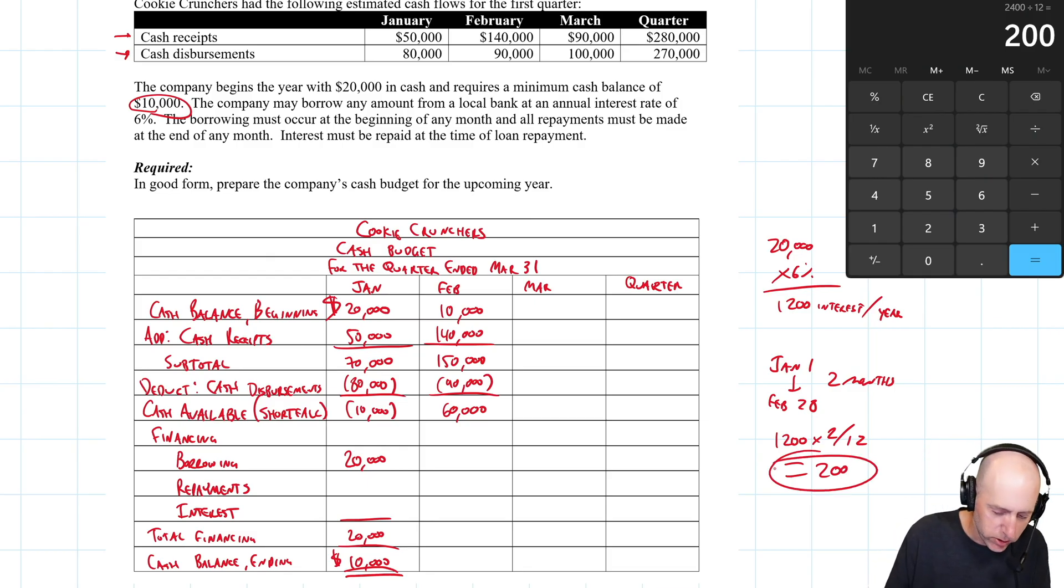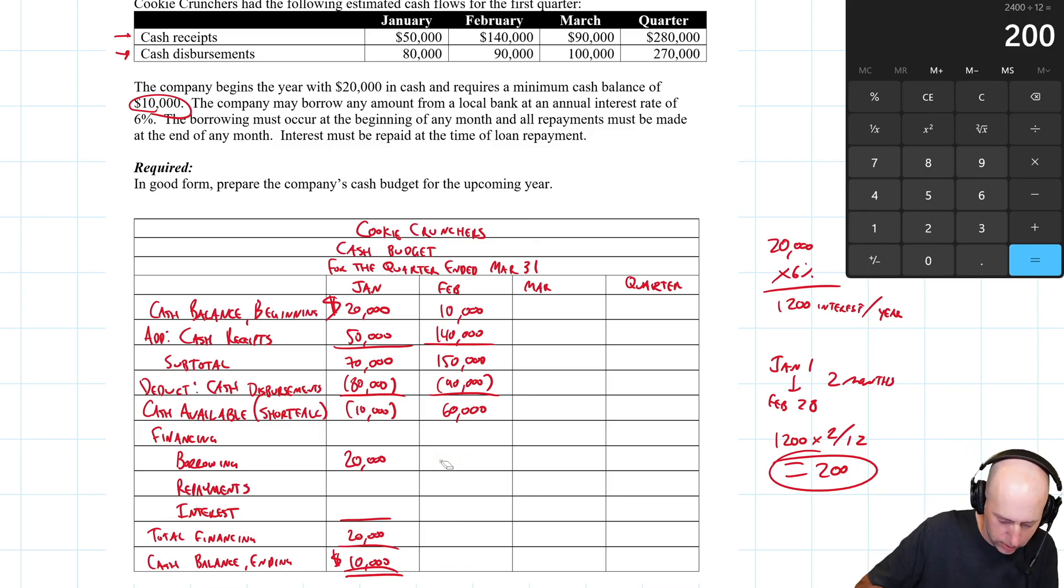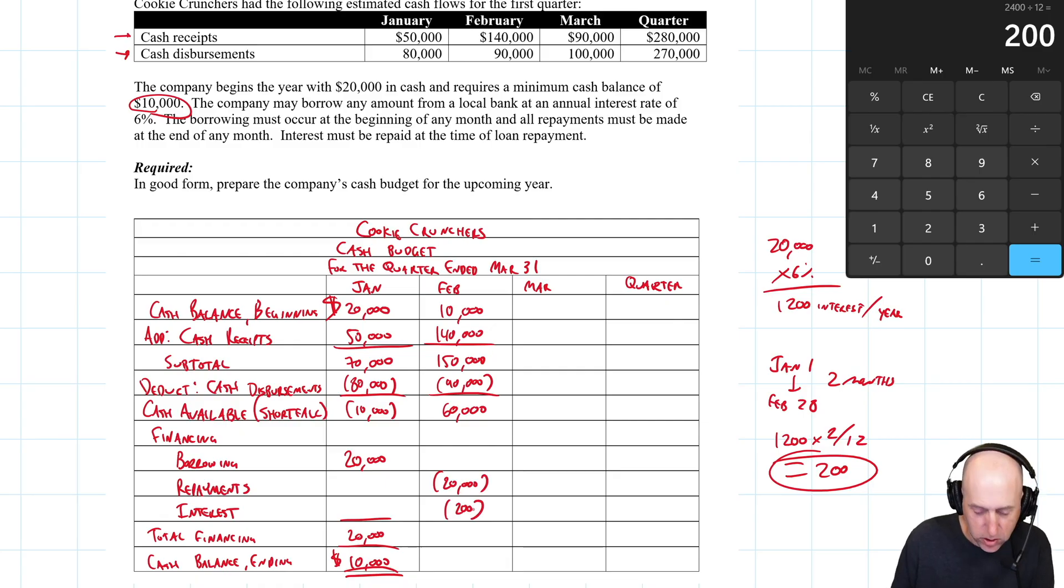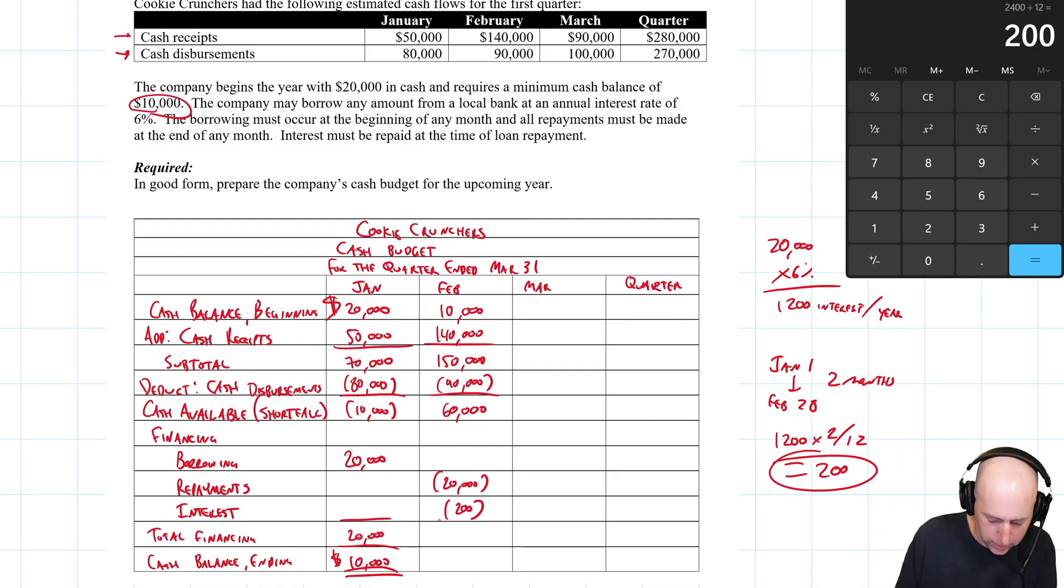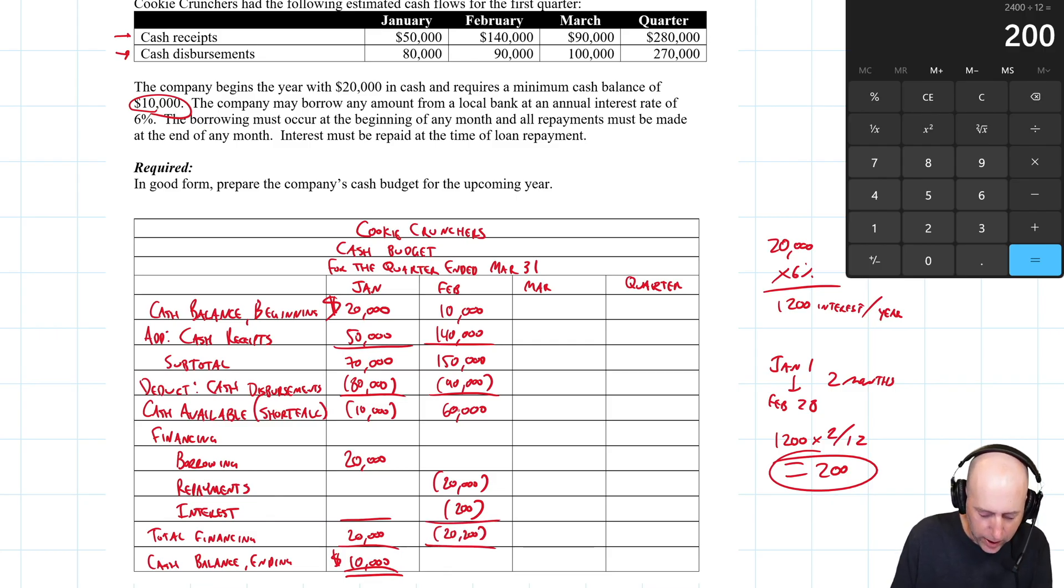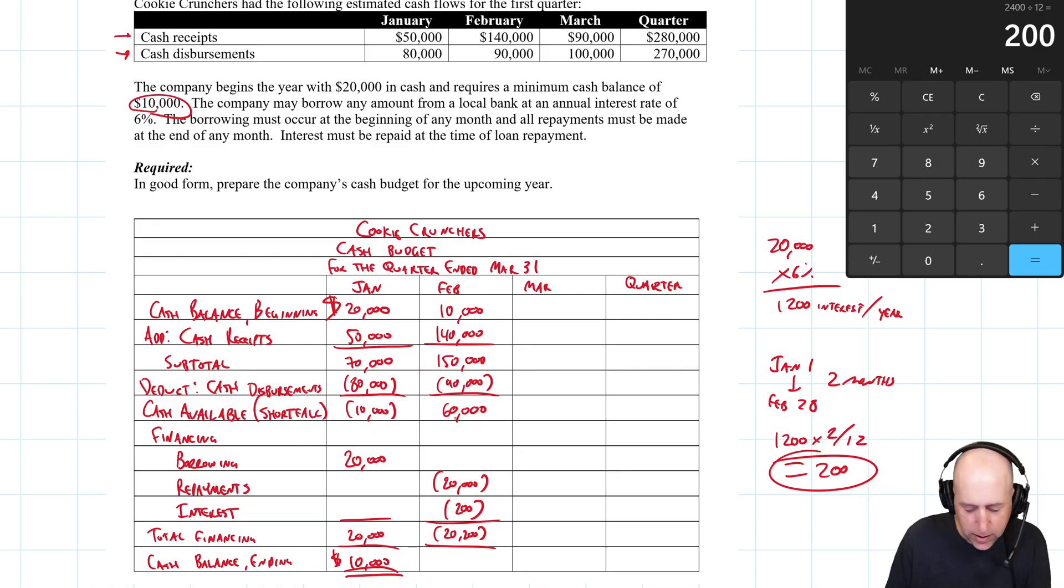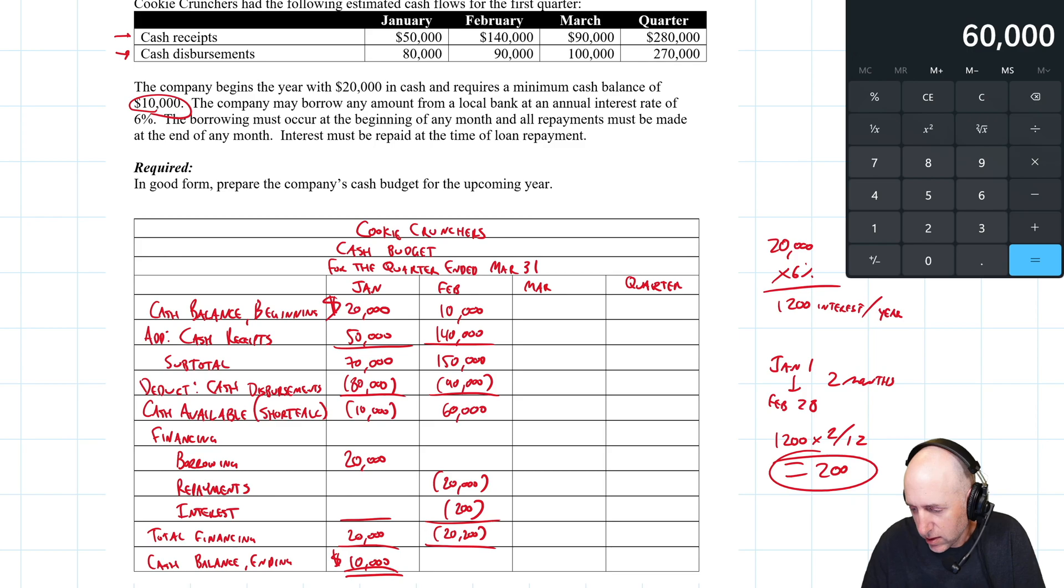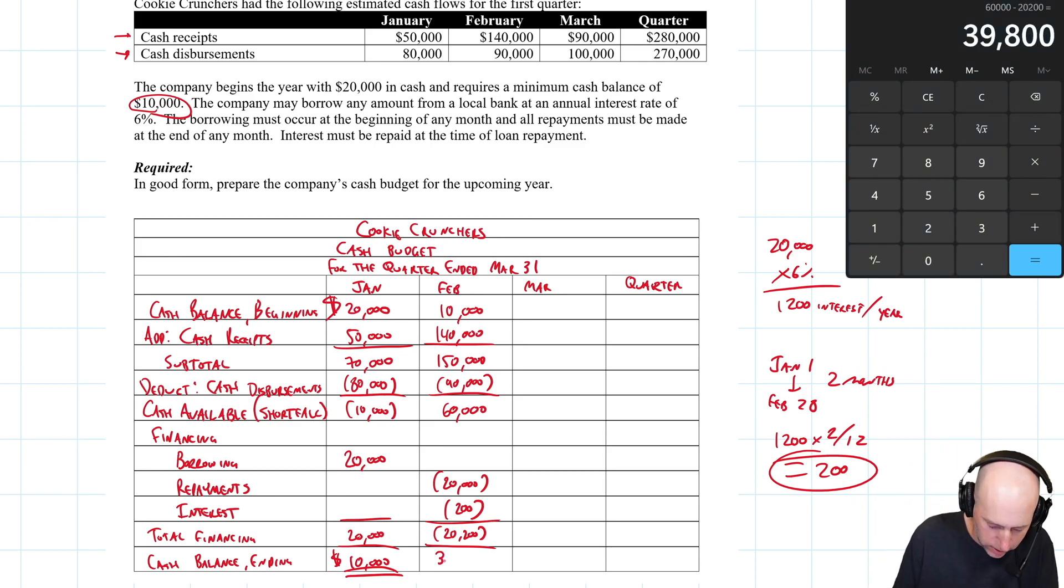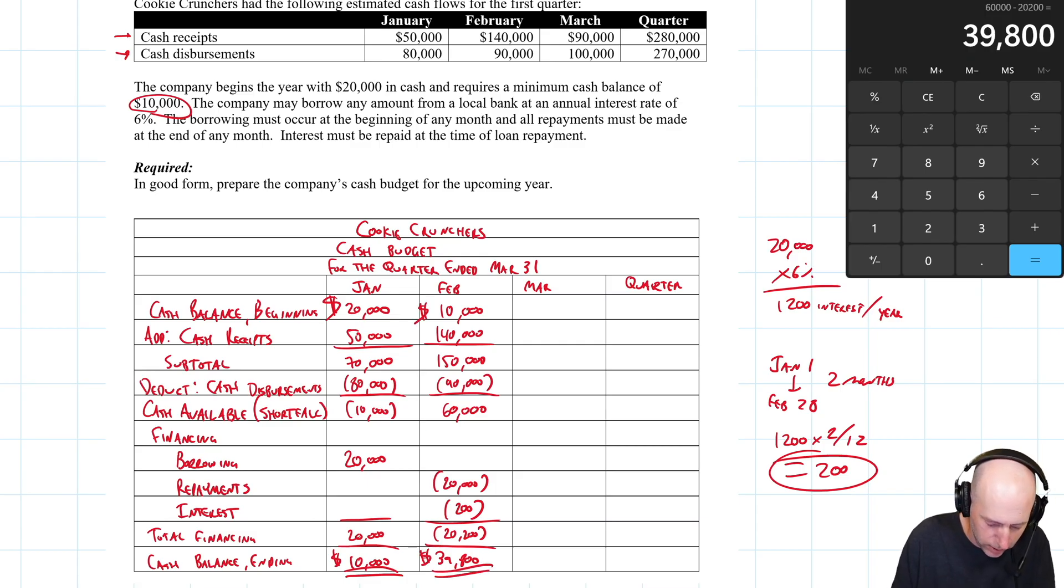I borrowed $20,000. I kept it out for two months. And now I'm paying back, I got to pay back the $20,000 I owe, and I have to pay back $200 of interest at that time. So in total, I'm paying back $20,200. So I had 60 grand available, but I'm going to pay back my debts. So $60,000 minus $20,200 is leaving me with $39,800.